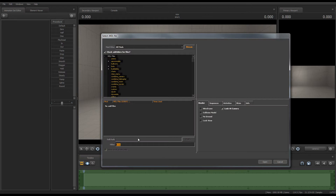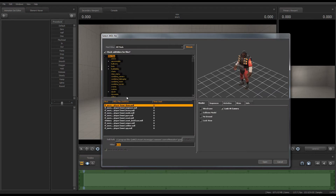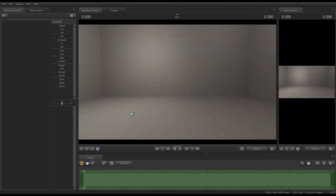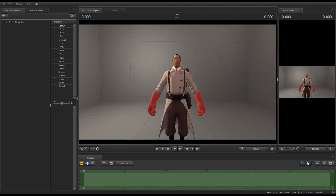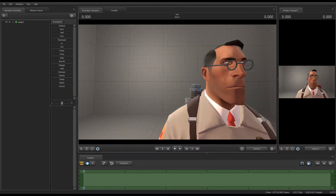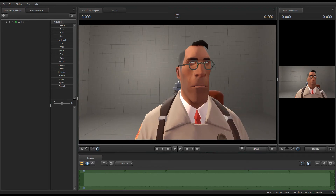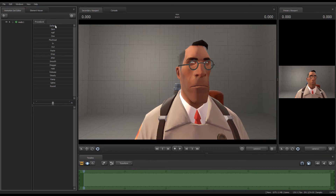I'm going to go ahead and bring in a new model. Notice how I'm looking for the HWM models — we'll just pick the Medic. It's taking a long time for him to load, which was the first tip-off that there might be a problem with SFM, because usually it doesn't take this long. And now you're going to notice that the tabs are gone — he doesn't have any emotion tabs, he doesn't have any viseme tabs, he doesn't have his phoneme tabs.